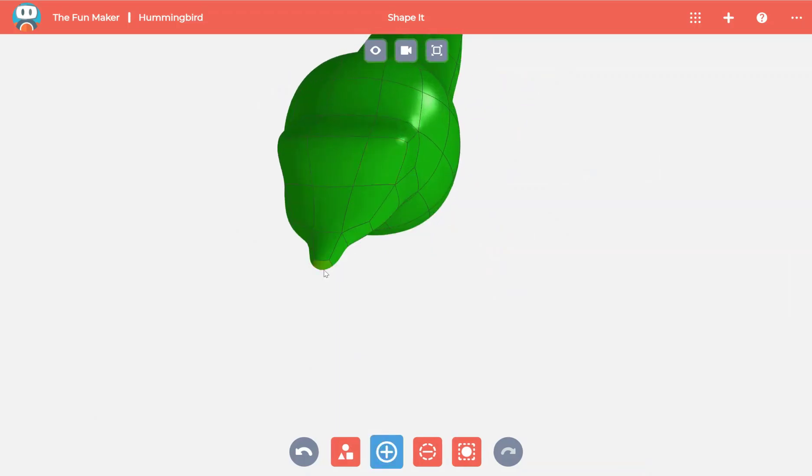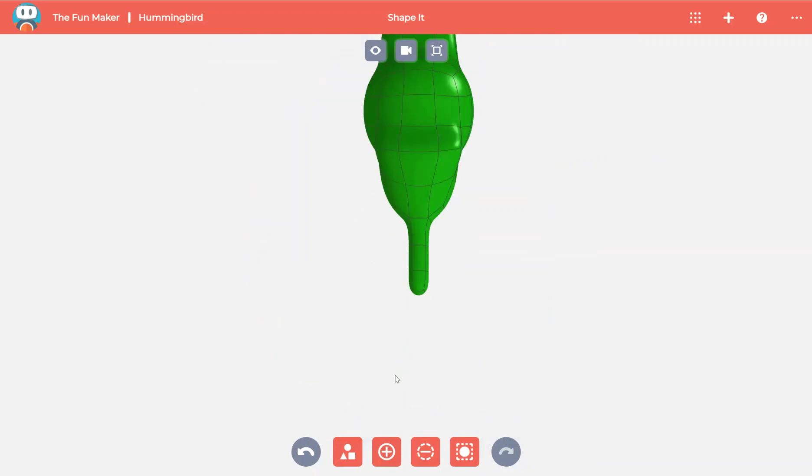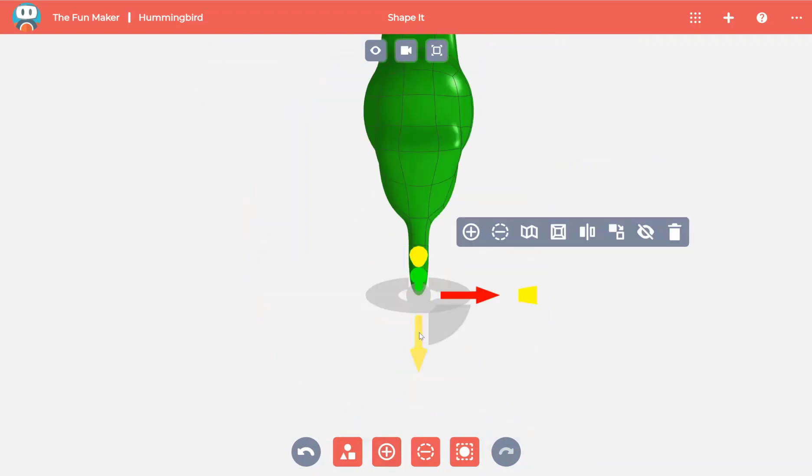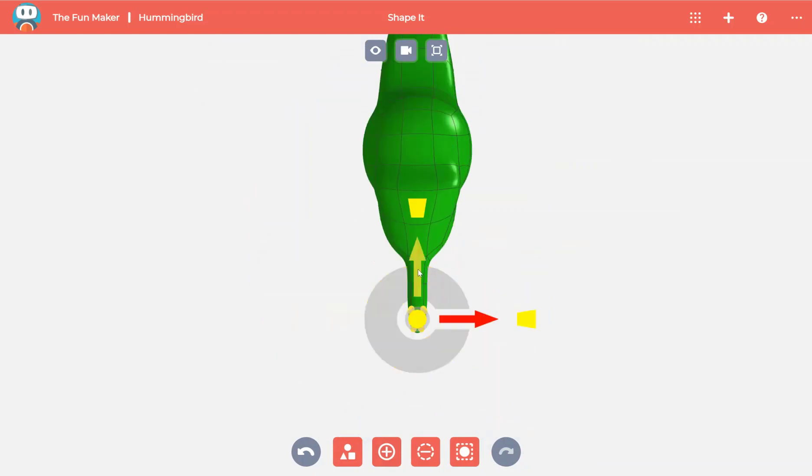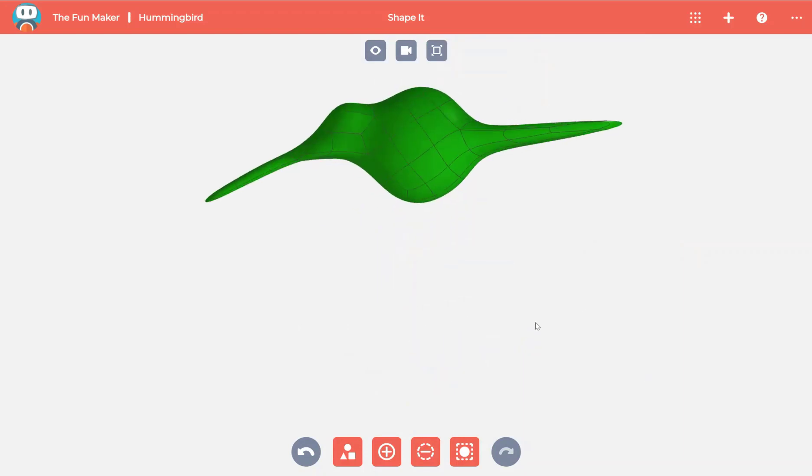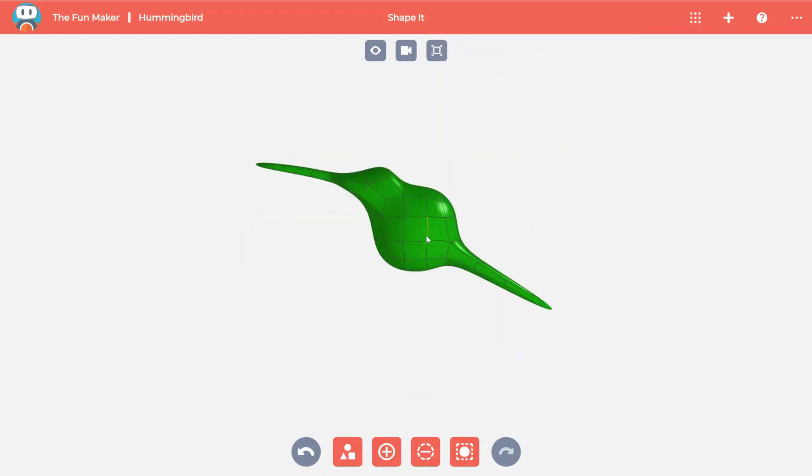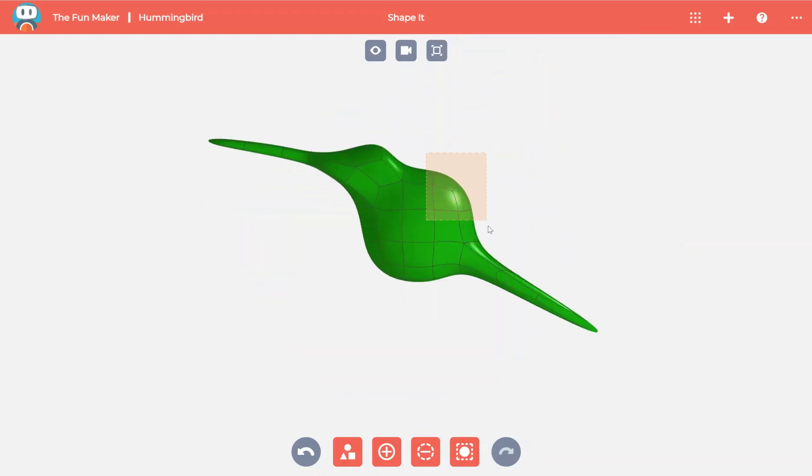Now we're going to start adding more material to give the hummingbird's beak. Again, by selecting and using the yellow dots at the end to scale, you can refine the sharpness of the beak. Now it looks more and more like a hummingbird.